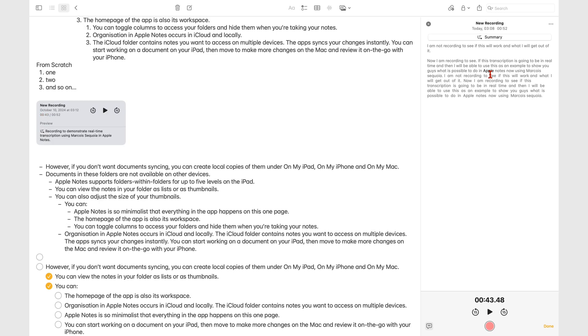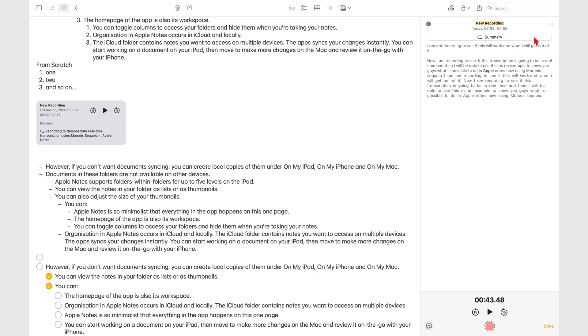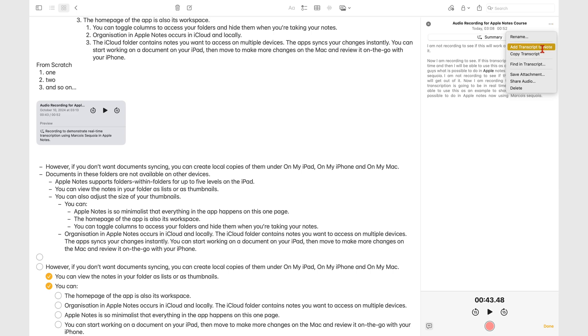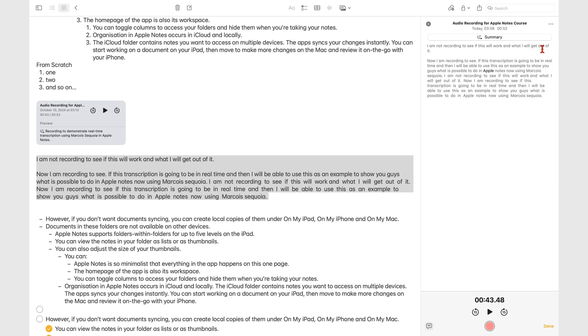The three-dot icon lets you rename your audio. You can also add the transcript to your notes, which goes below your recording.